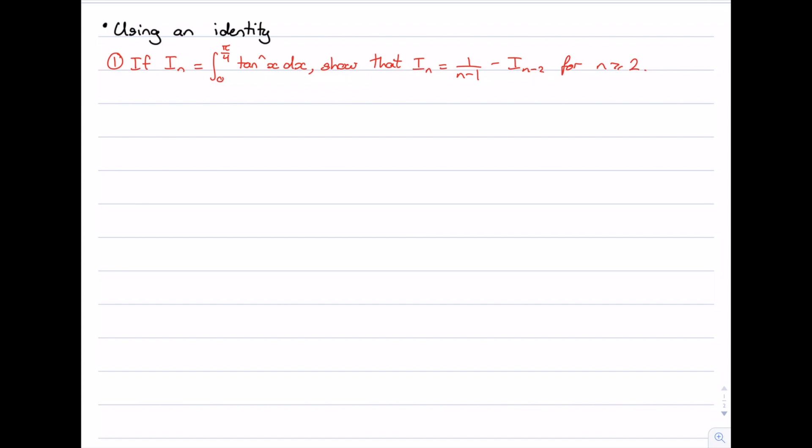In this video we'll be looking at integrals with reduction formulas. The idea behind these is basically to derive a general formula for a particular form of integrals. These usually come in two different types. The first type we're going to look at is where we have to use an identity to help us get to this general formula.